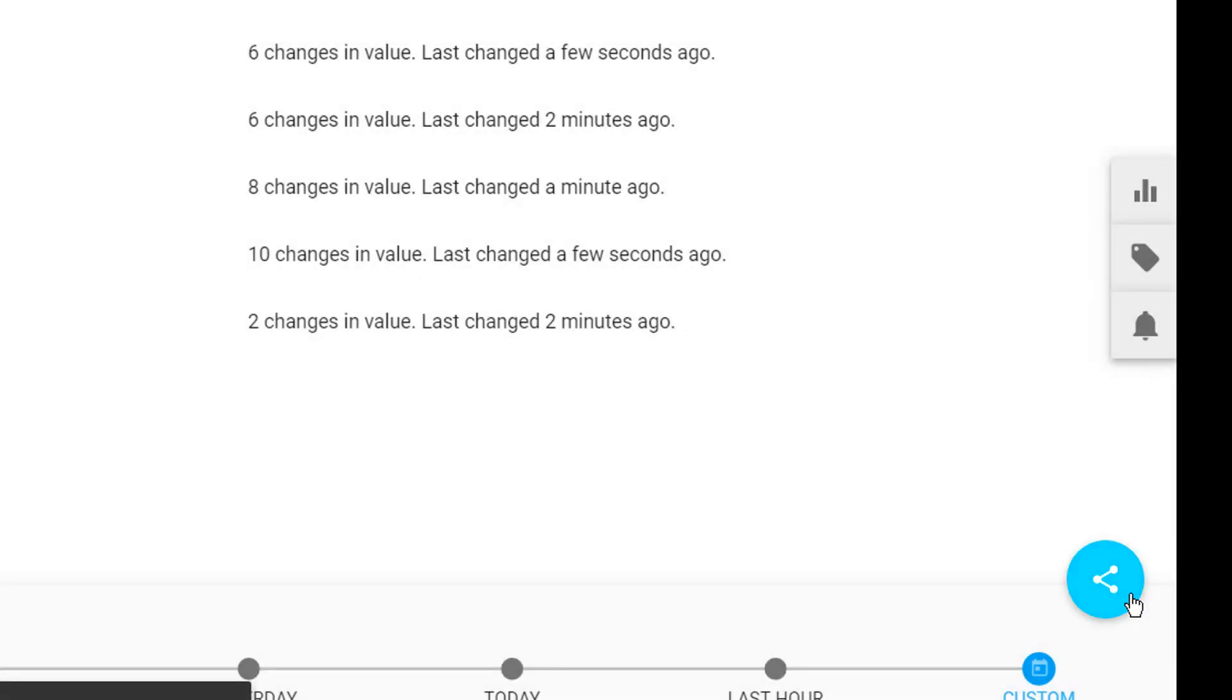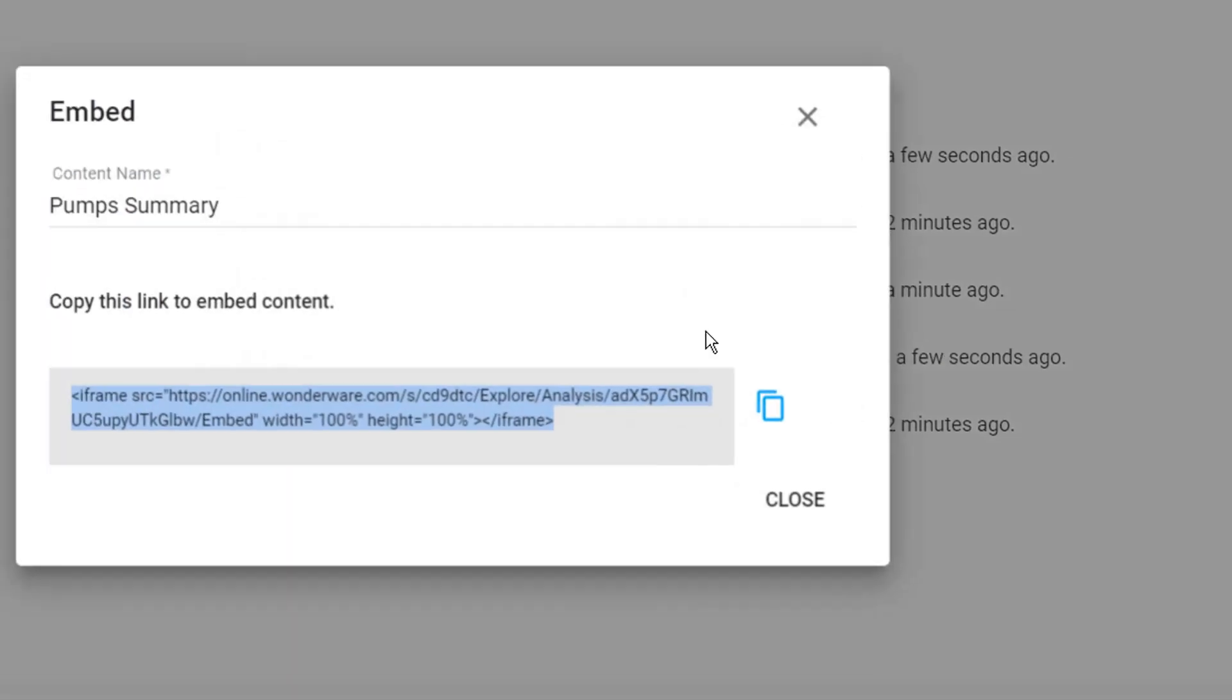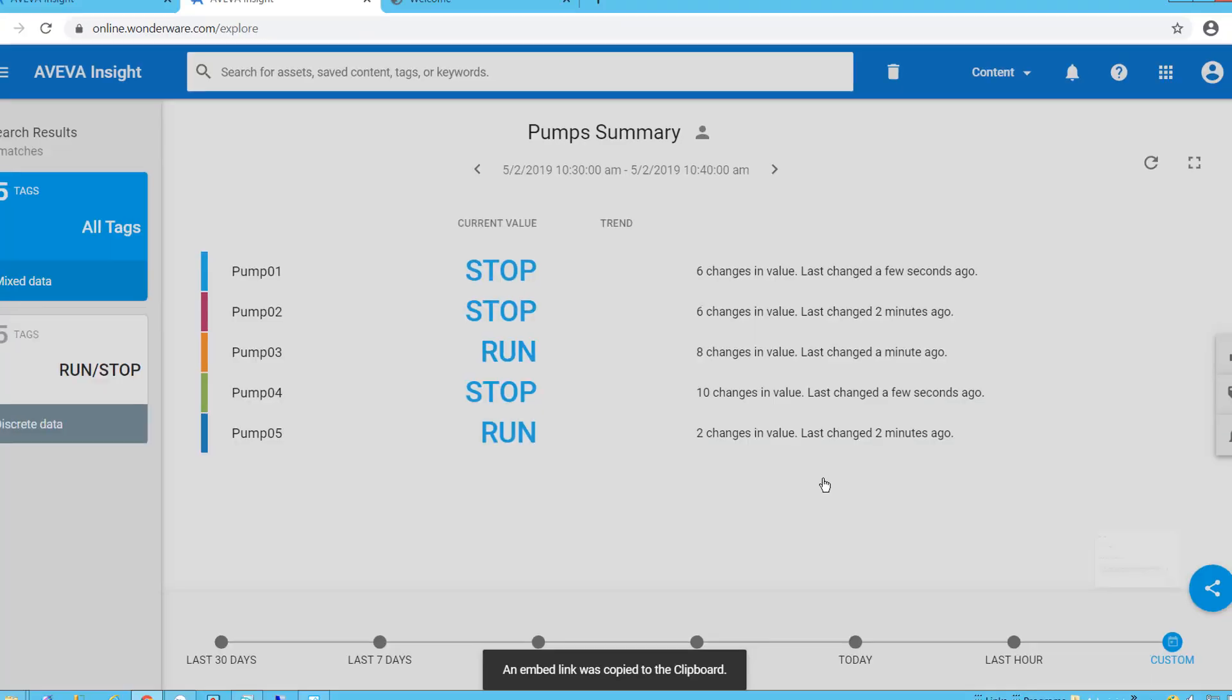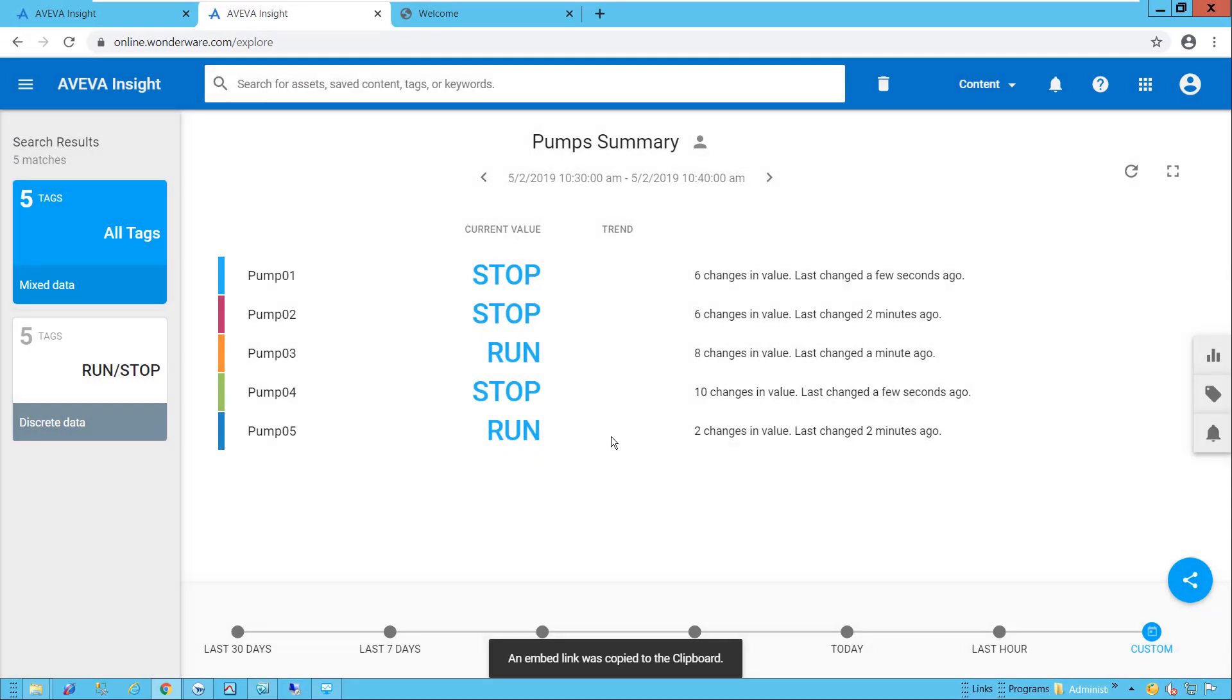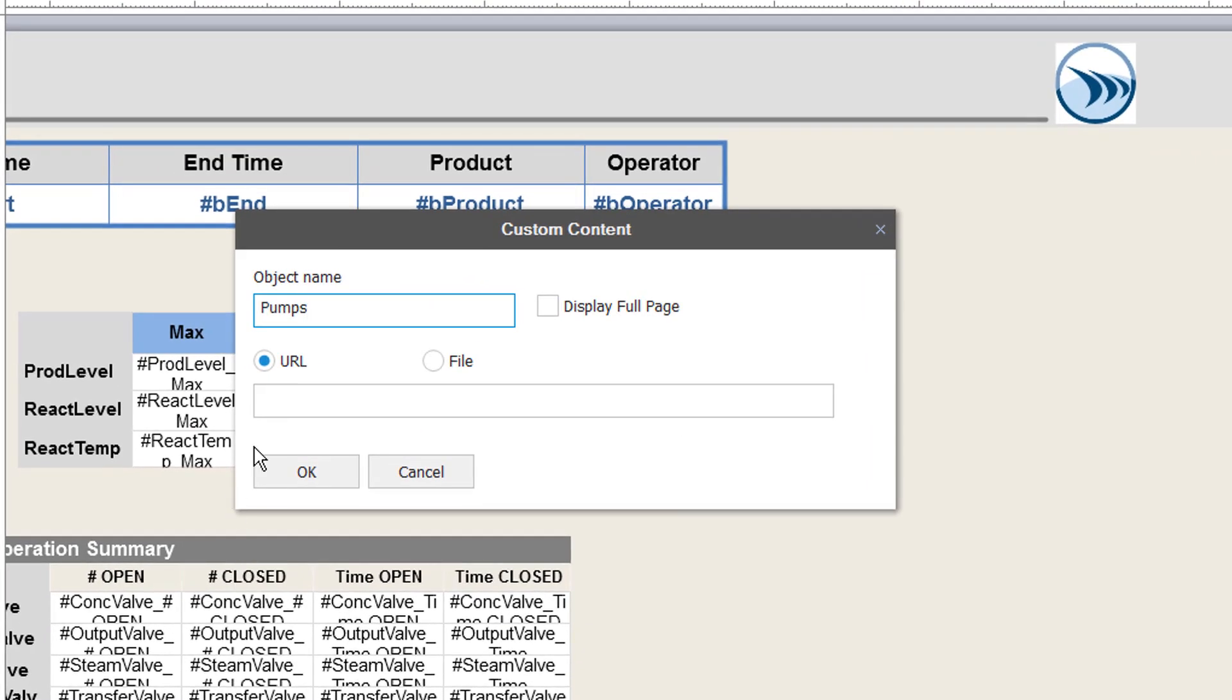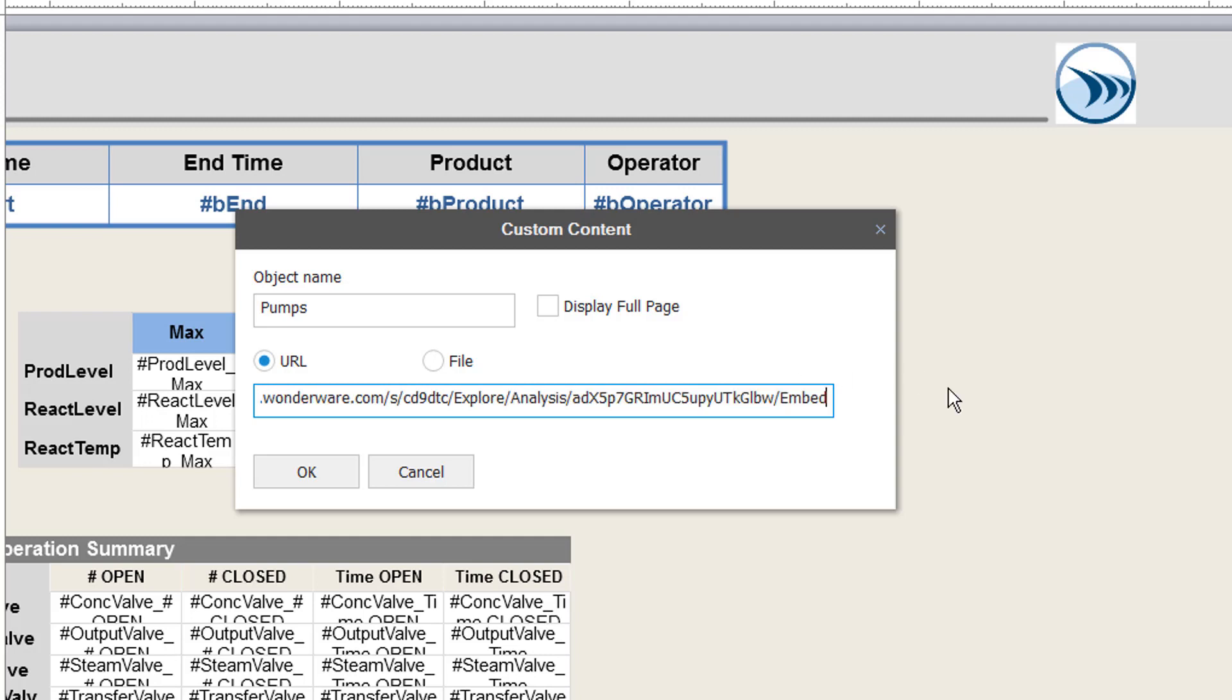With that done, I'll click the Embed option and copy that link. I'll paste that in the Custom Content URL, but this time, I need to remove the embedding code. We just need the direct URL listed here.